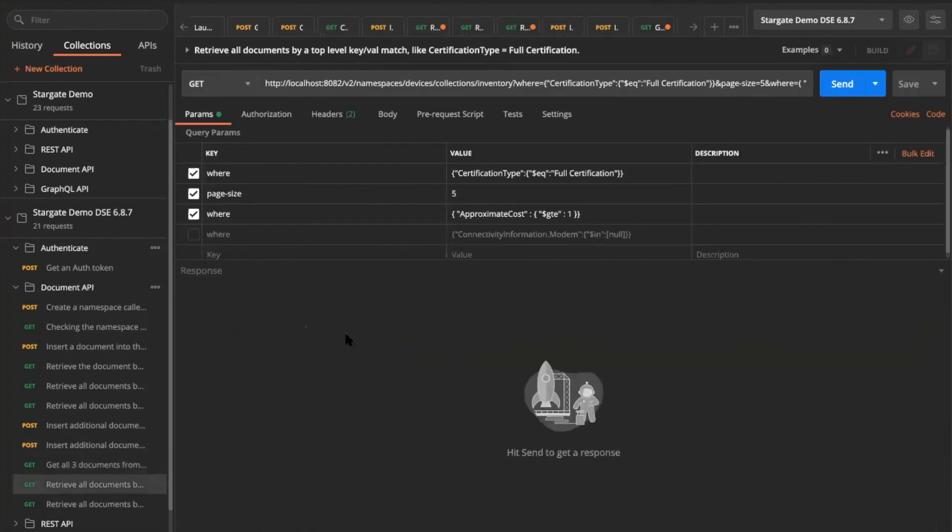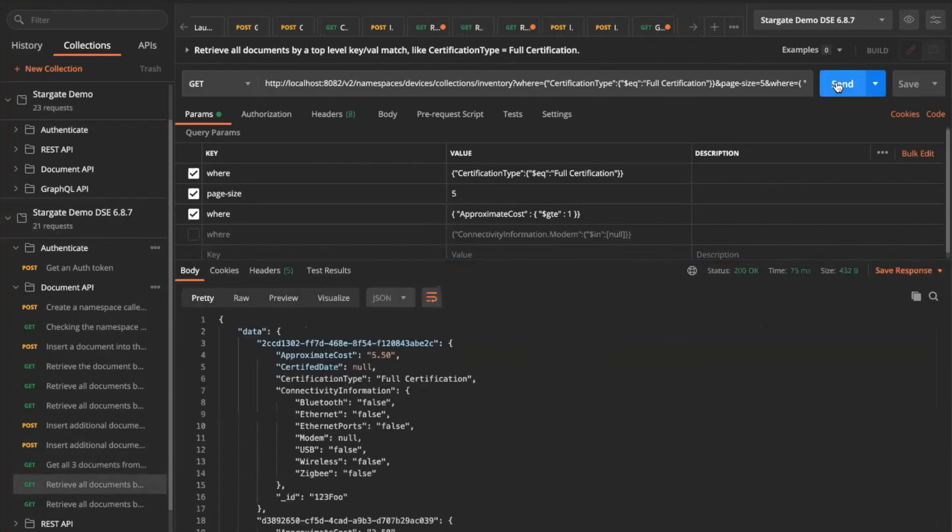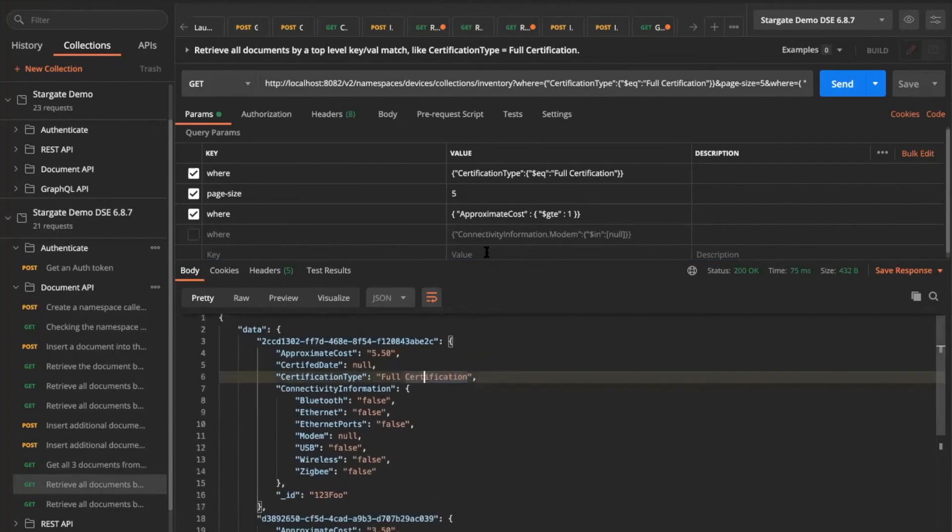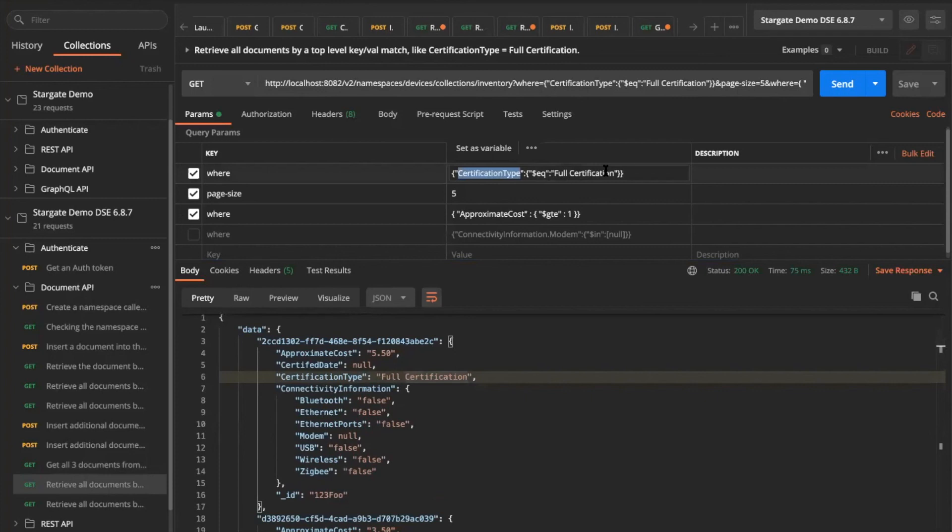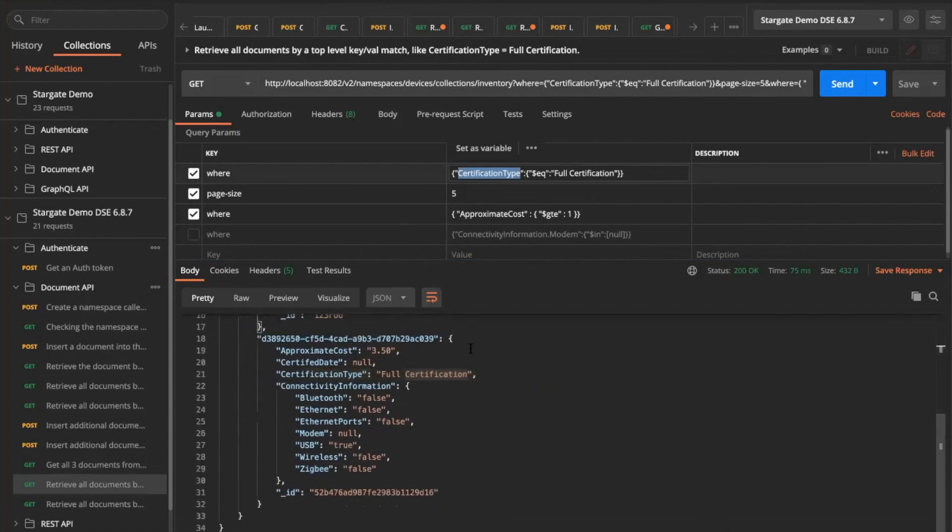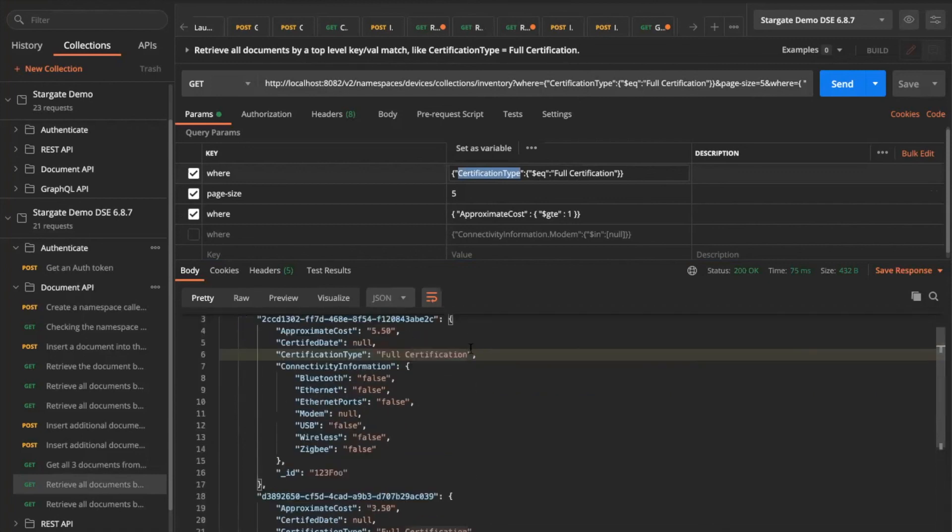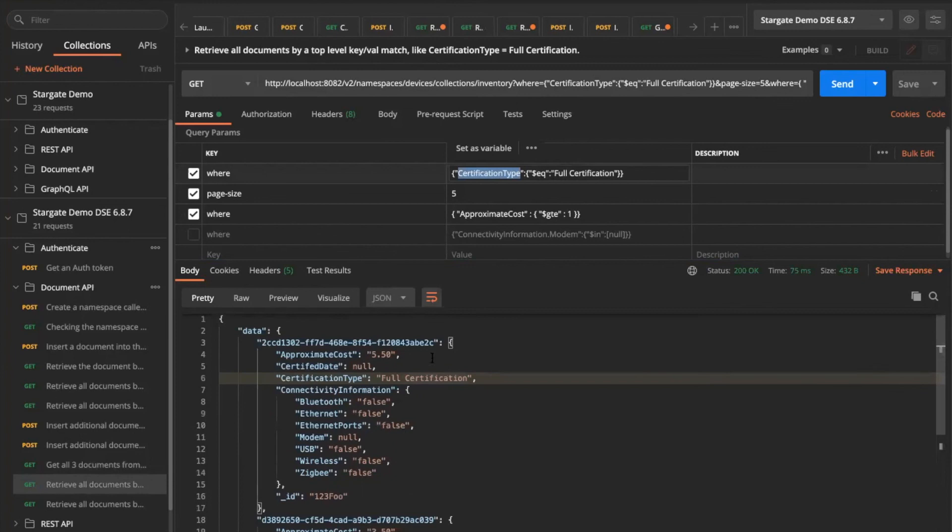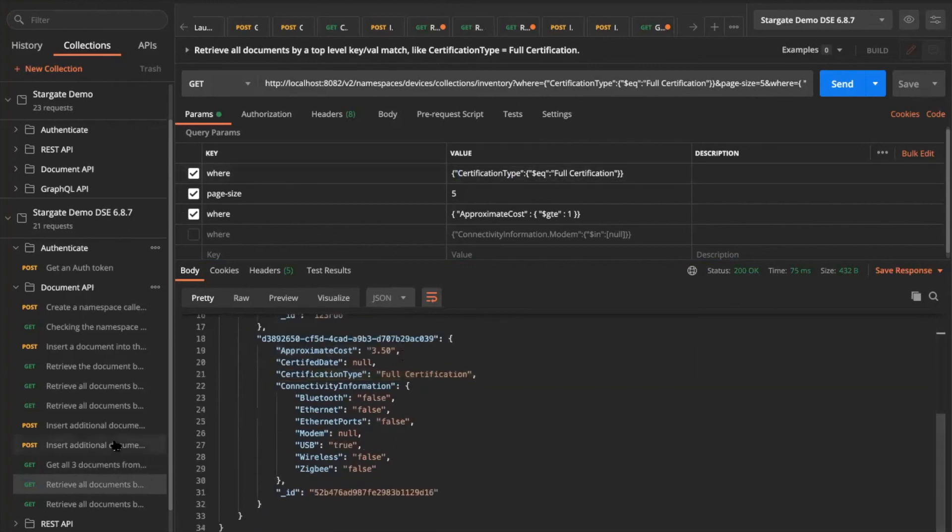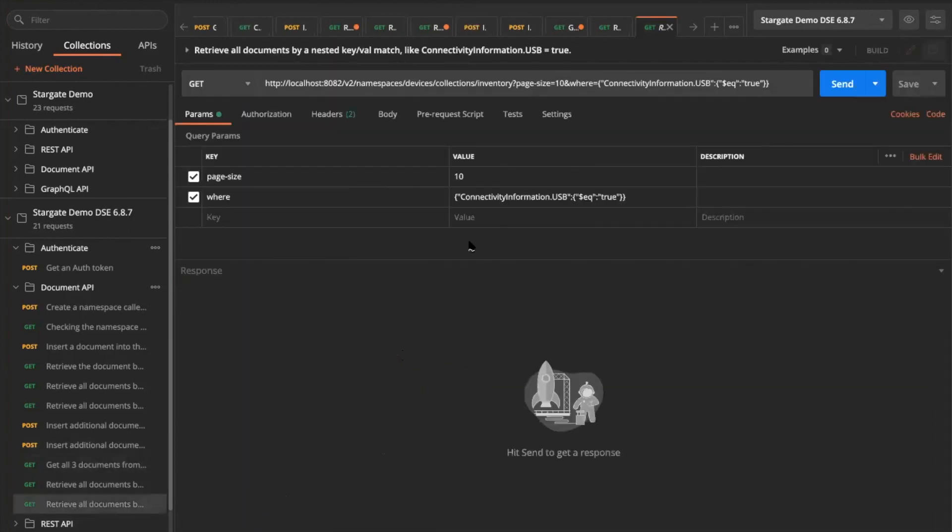I'm not going to go detail into that. But I'm just going to show you all these things. Like you can have where clauses and then you can pull in specific things. So for in here, I'm trying to pull all my documents, which has certification type value of full certification. This is equals. And then I'm also adding an approximate cost in here, which is greater than one. So it satisfied two documents in my table and then it fetched.